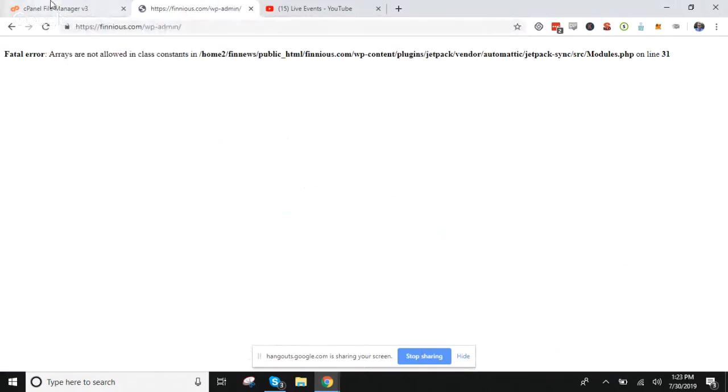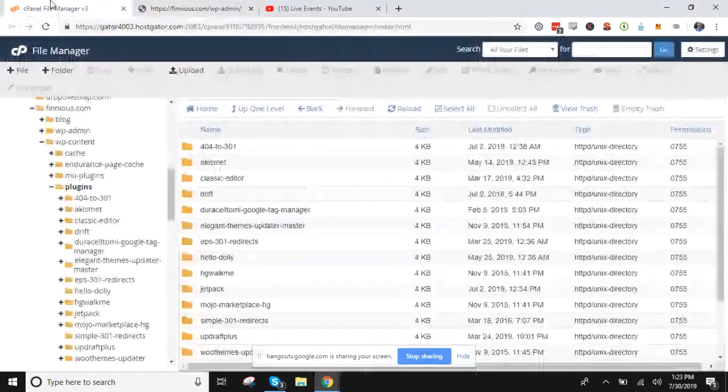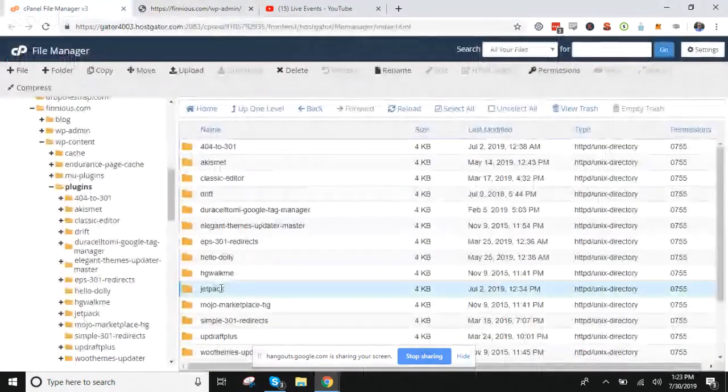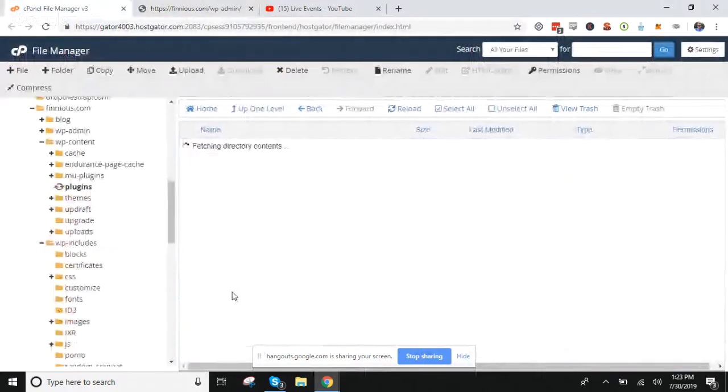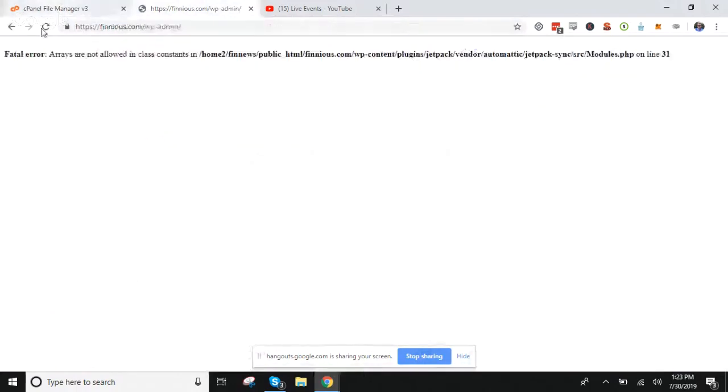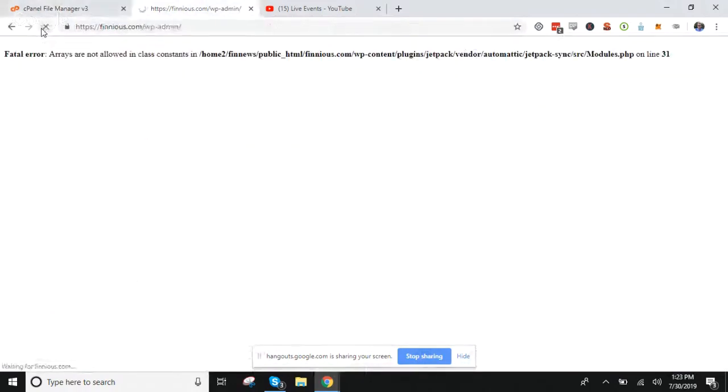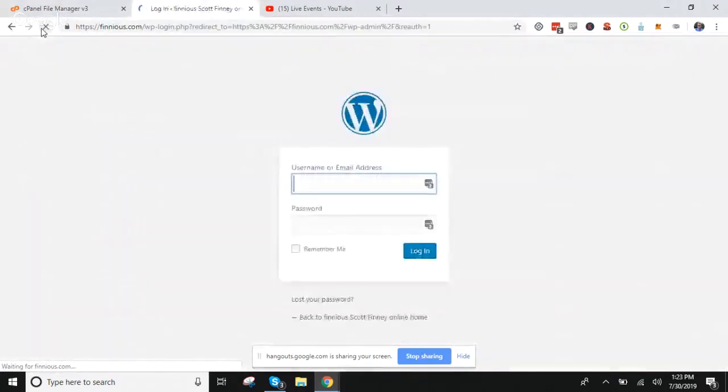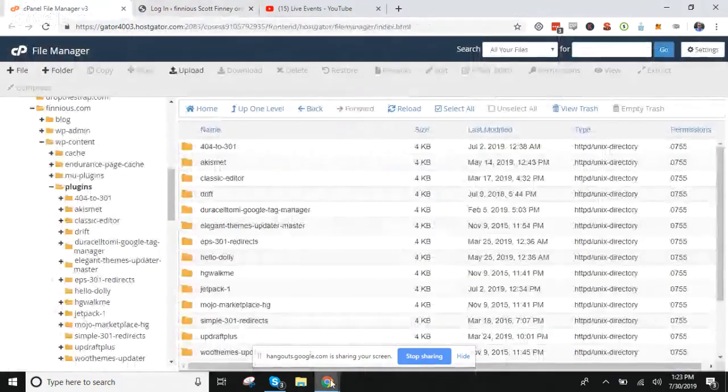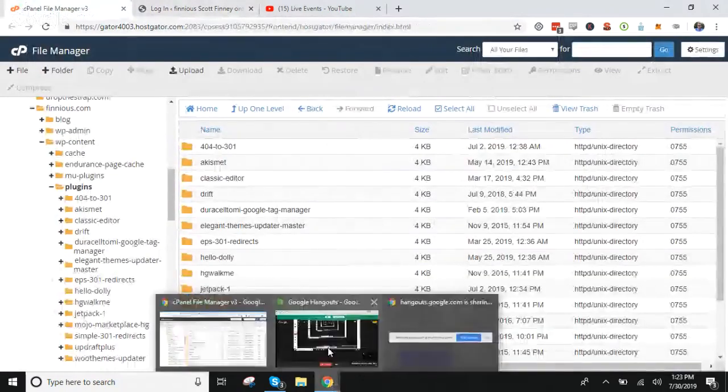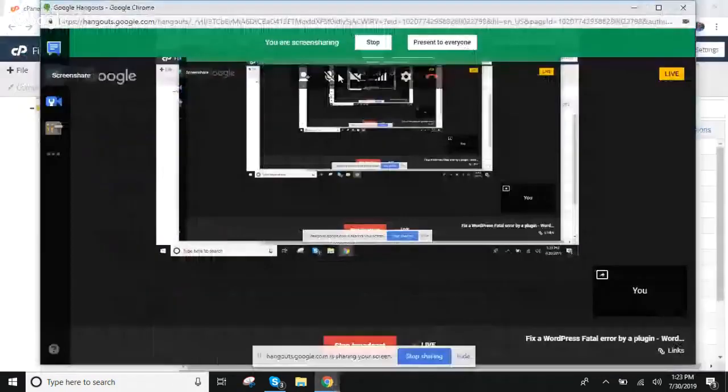So we rename that folder, hit refresh... there you go. That is how you access your WP admin when a plugin is giving your website a fatal error.